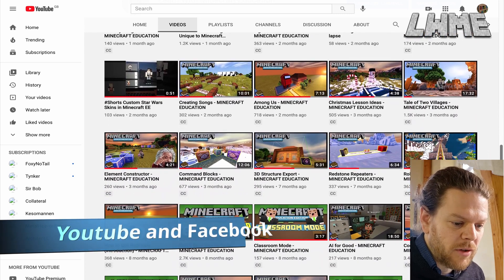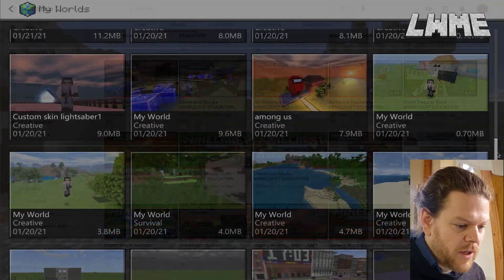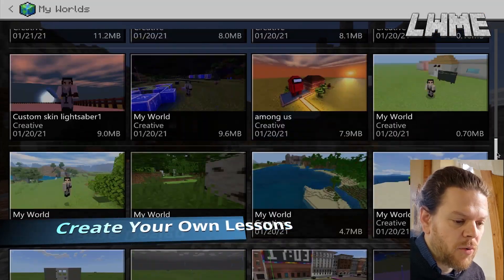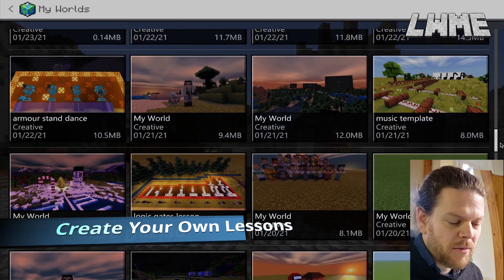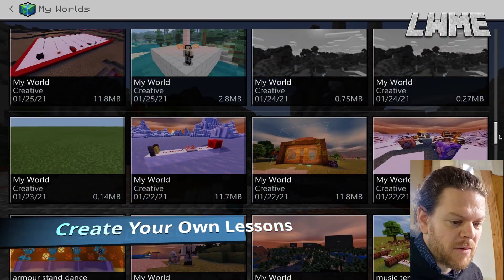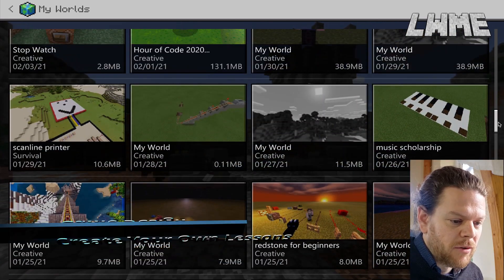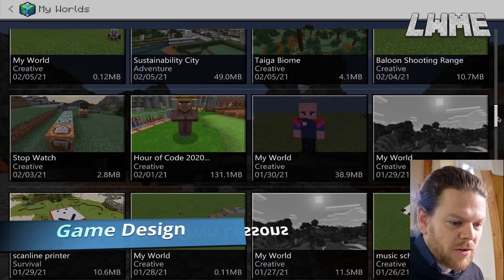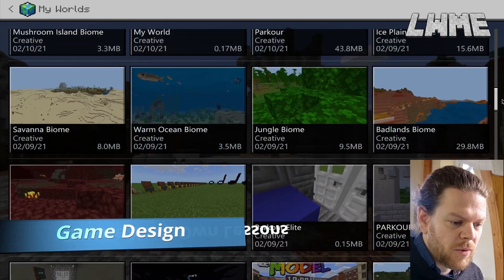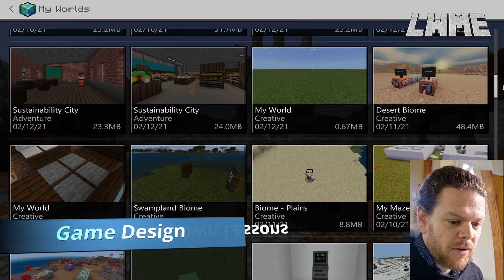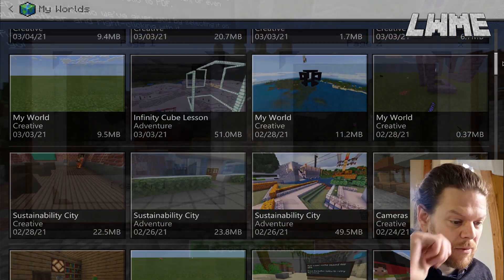Next, consider creating your own lessons. No one knows your students better than you. After a while, when you're familiar with Minecraft Education, make some lessons — it might be on game design, an archery range, a parkour level, a stopwatch, or other game-based activities. Your students will enjoy going through that process with you and will respond better to things you've made, and you'll be able to teach them better as well.